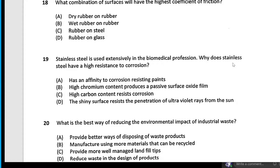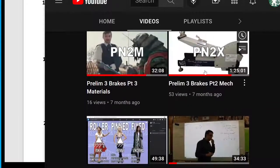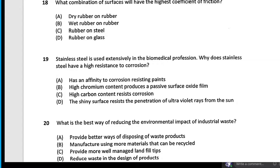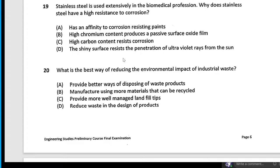What combination of surfaces will have the highest coefficient of friction? I've covered this in my video on friction — it's in the Copeland textbook where he talks about what materials have higher coefficients of friction. Dry rubber on dry rubber has the highest coefficient of friction.